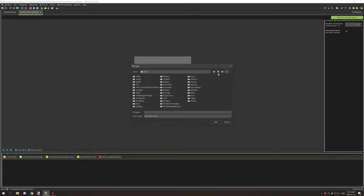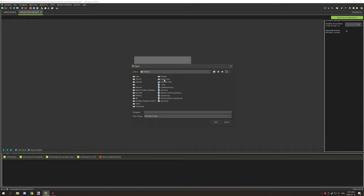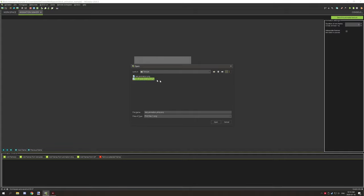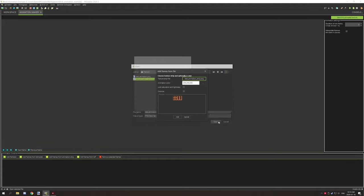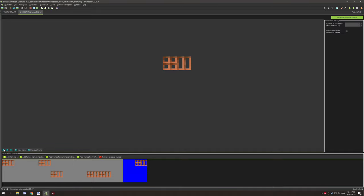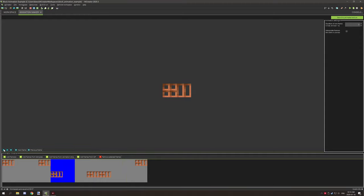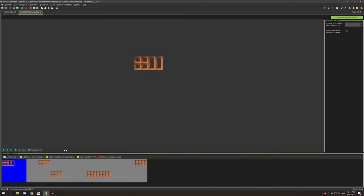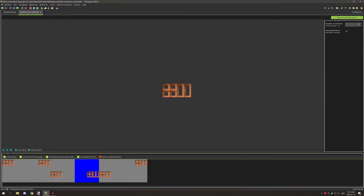We would go to our desktop and whatever folder I have it in, which is block animations textures, and then you would click on your test animation strip. It can be named anything you want, but that's the one I have. Then you just want to leave all these settings and click okay.